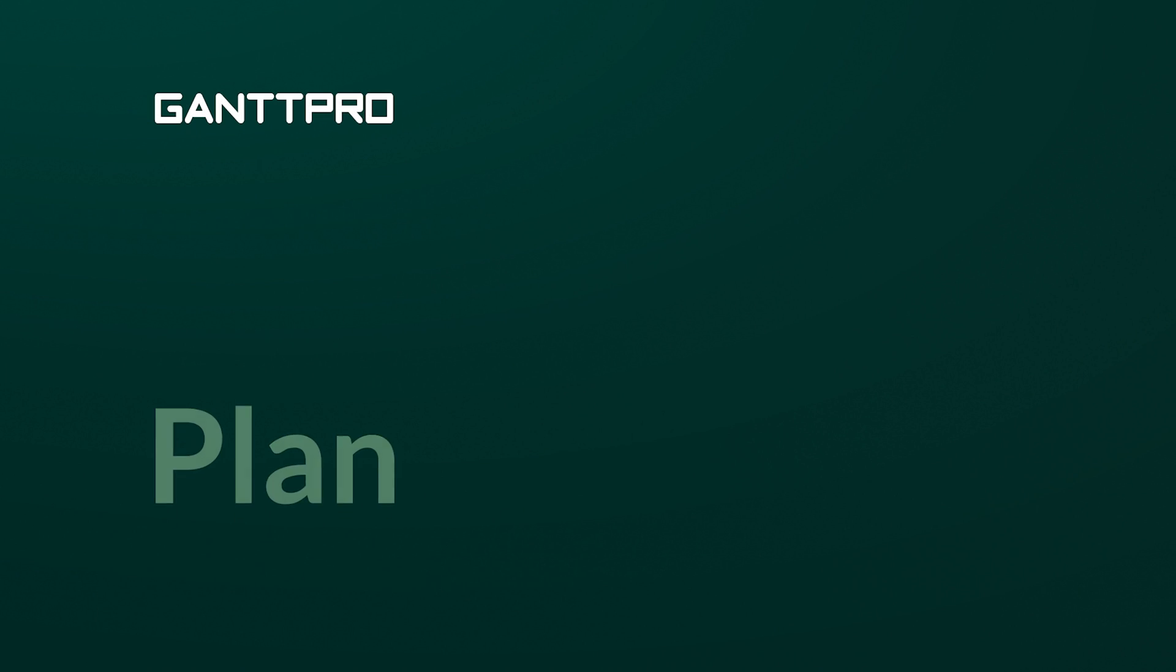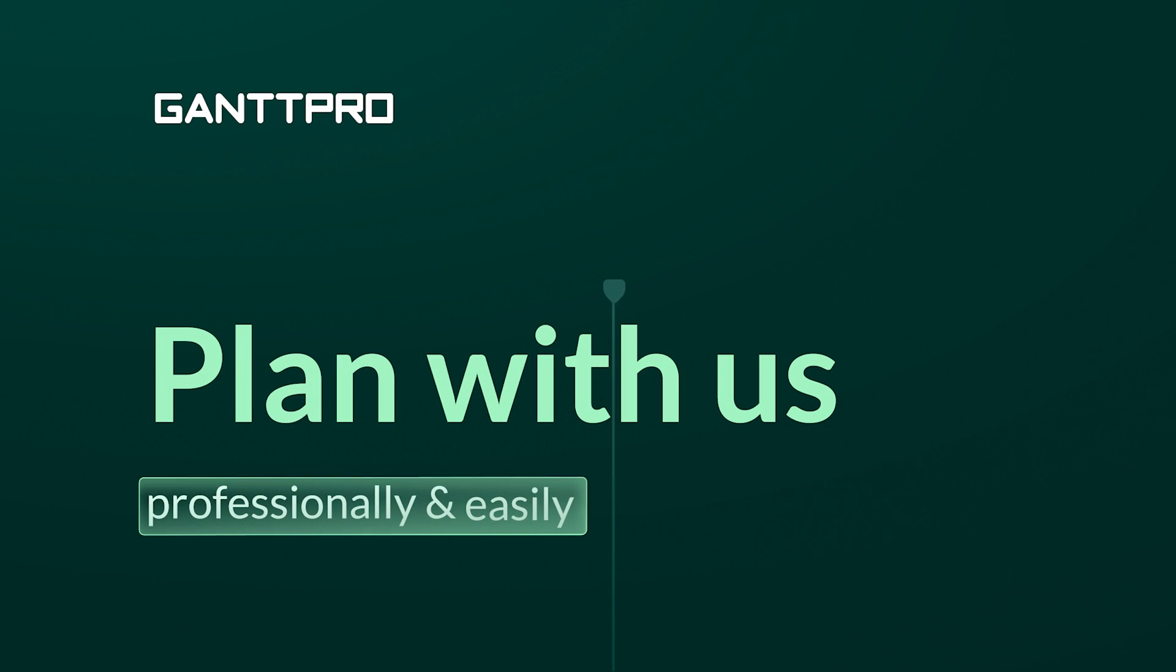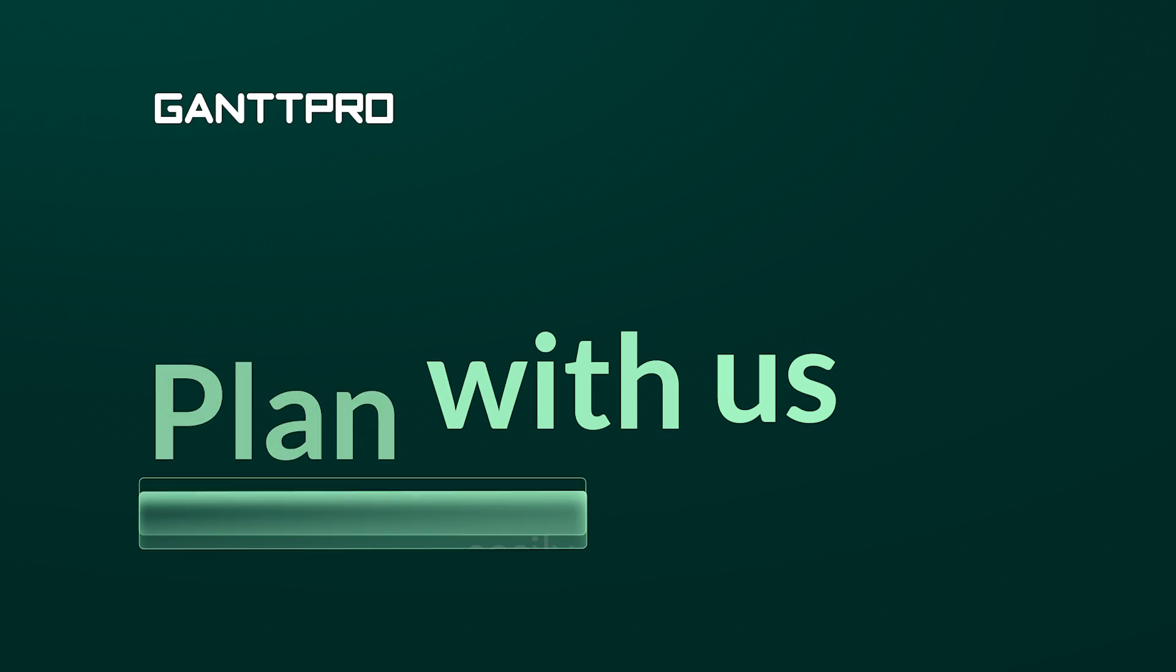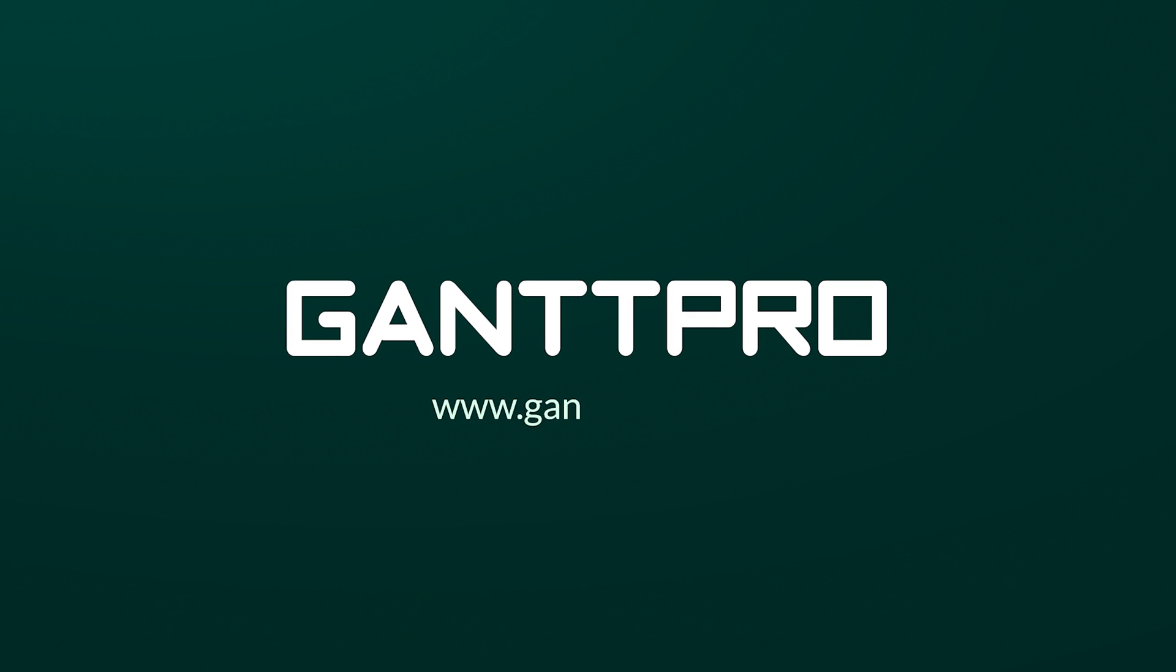And that was it for this tutorial. Now, you should have a clear understanding of how to create a Gantt chart in Word and in our robust Gantt chart solution. If you're still on the fence, don't hesitate to try out GanttPro with a 14-day free trial.